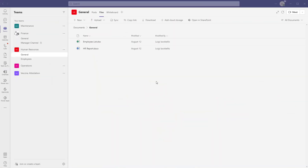Alright, now there are a few different ways that you can move files between channels in a team and between teams themselves. I'll show you the easiest way first — you can see here that I am currently in the general channel of my Human Resources team and I am in the Files tab.